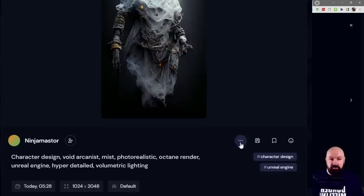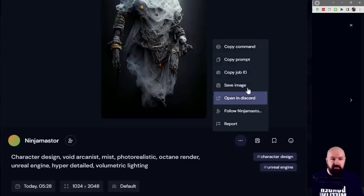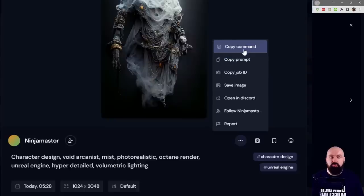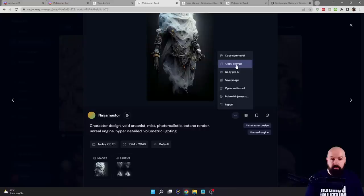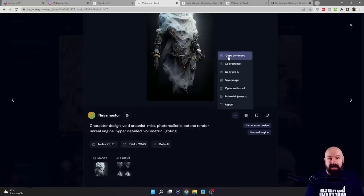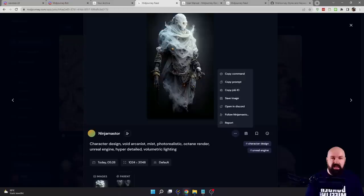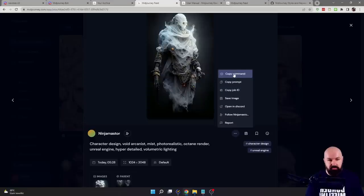You have these three little dots here. When you click on them, you can copy the prompt, but you can also copy the command. The prompt is only the words you're seeing here, but the command has a lot more details, like the ratio, the quality, and other settings that we are not seeing here. So if you want to play around with this, you probably want to copy the command, not the prompt.